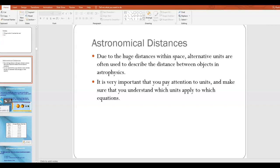In this video we're going to be talking about different types of astronomical distance units. Because space is so big, we typically use units besides meters.